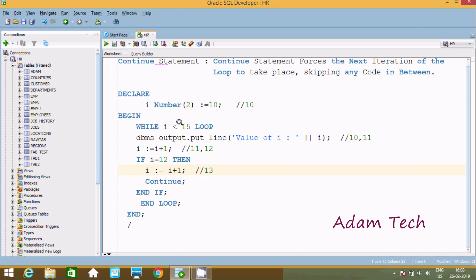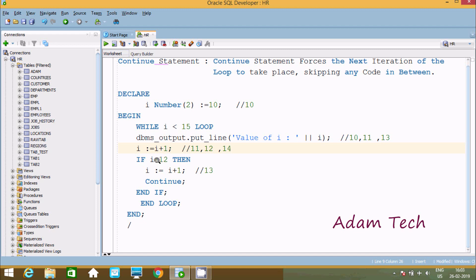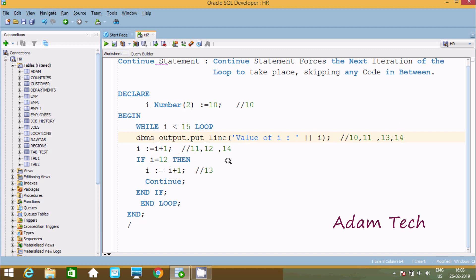It checks 13 less than 50, condition is true, so it goes inside and prints the value 13. Now after, 13 plus 1, this becomes 14. Then 14 equal to 12 — this condition is not true. So the while loop continues. 14 less than 50, condition is true, so it prints 14. After that, 14 plus 1 becomes 15.